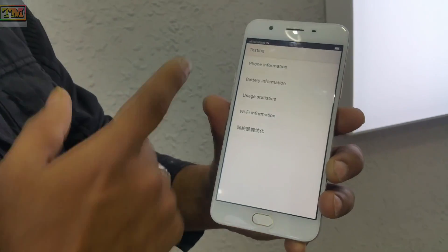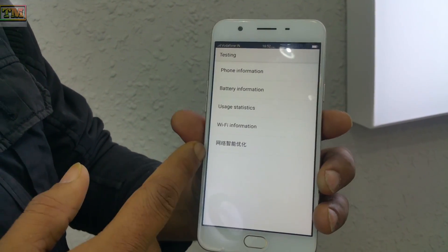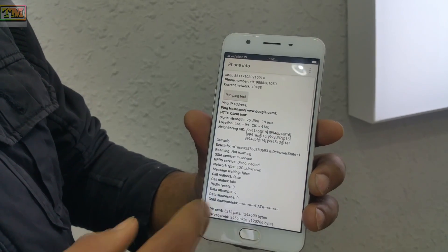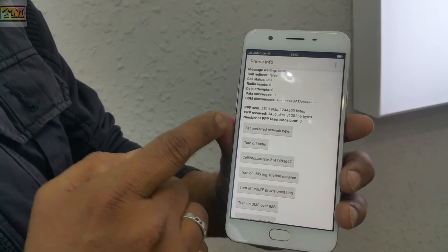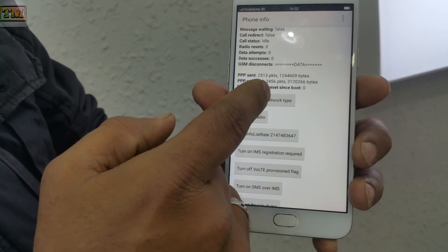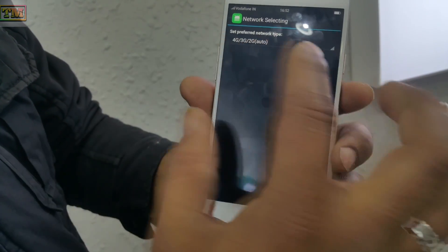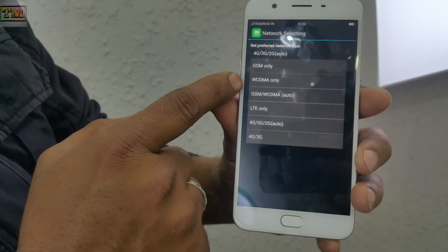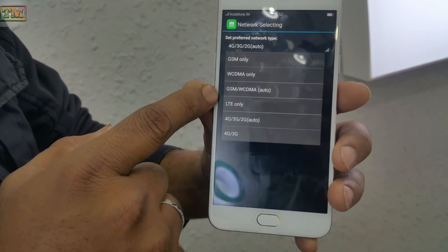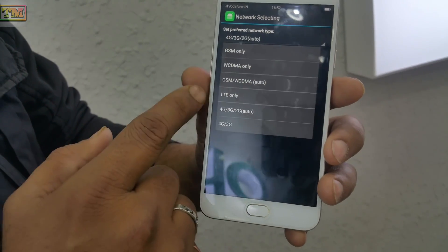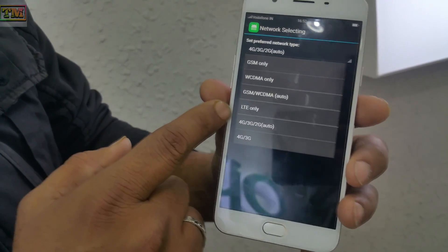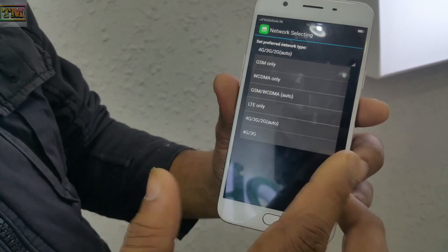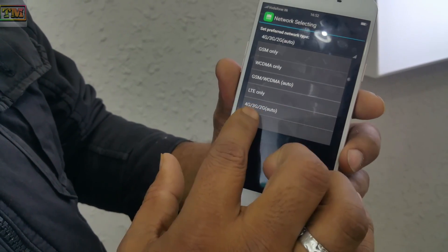This code opens a testing information menu. Go to Phone Information and select 'Set Preferred Network Type.' You will get options like GSM Only, GSM/WCDMA Auto (2G or 3G), LTE Only (long-term evolution — make sure your SIM and phone support LTE), and 4G/3G/2G Auto.